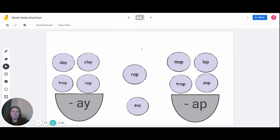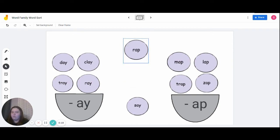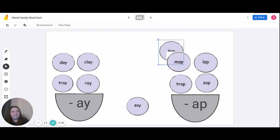We have two left: rap and say. We'll do 'rap' next. Let's count the sounds. How many sounds are in the word 'rap'? R-a-p — three sounds. If it ends in 'a-p,' what word family does it go into? For our friends who said 'a-p,' you're correct.